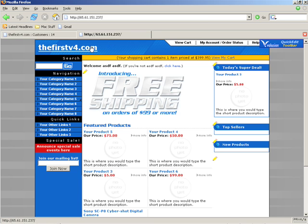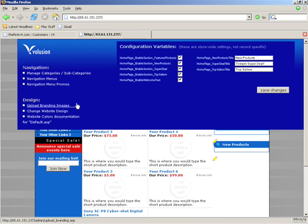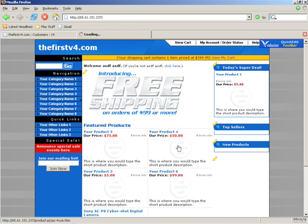When you're logged in as the admin, the software recognizes it and shows you a bunch of extra options. One of them you probably already know is the Quick Edit Toolbar right here, which has quick information about the page that you're on. It's context sensitive.